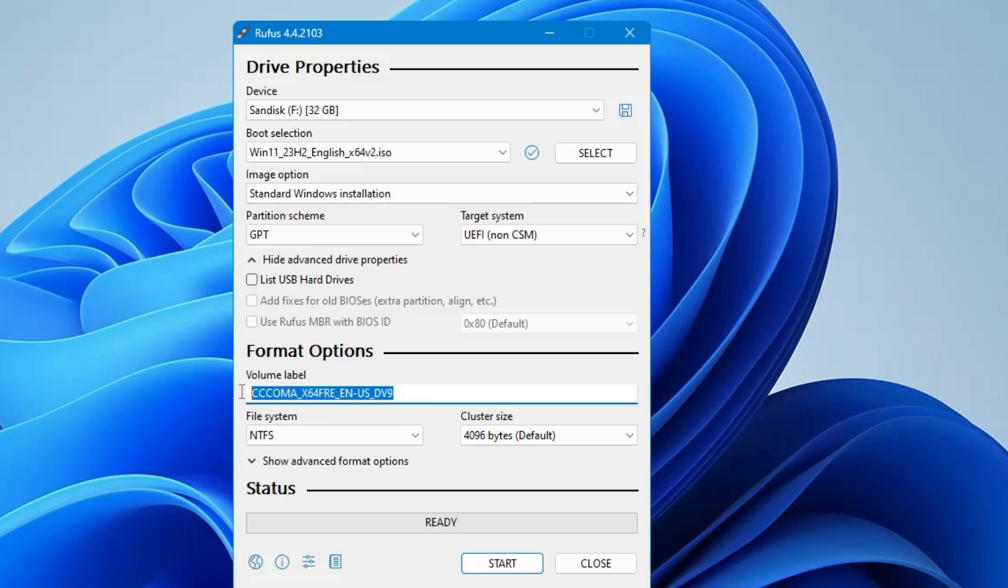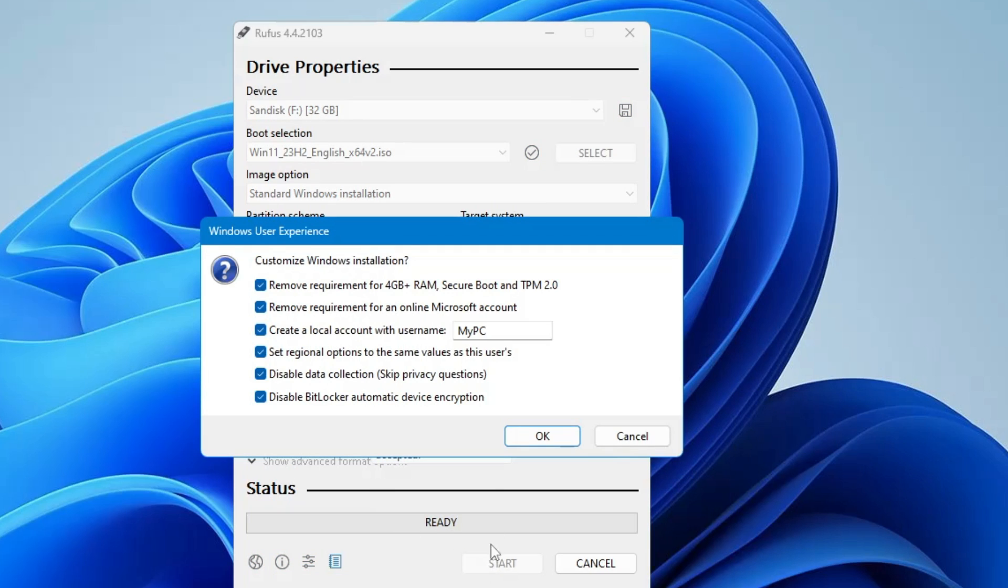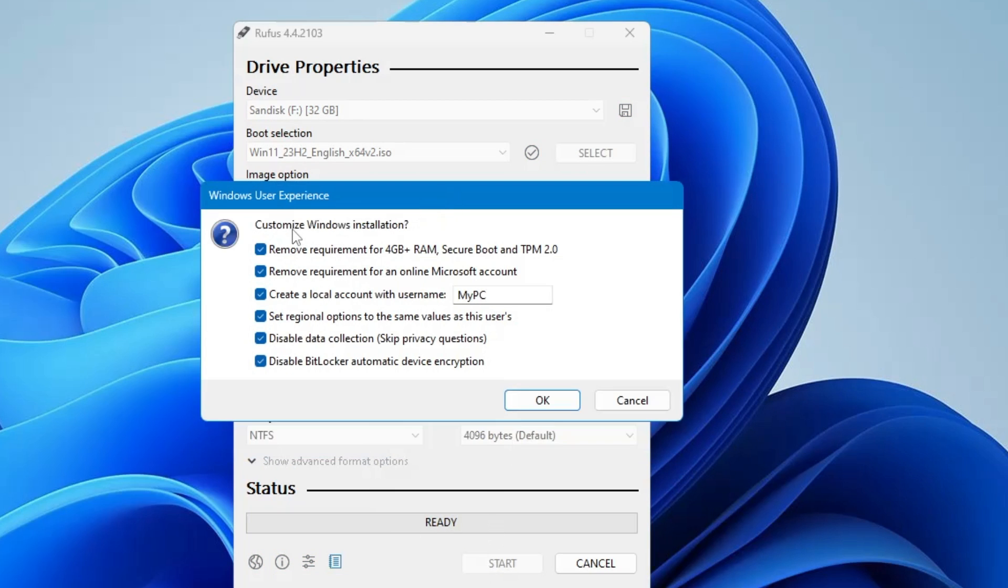Volume label, you can rename it like Windows 11 USB. Once it's been done, finally you will have to click on start.